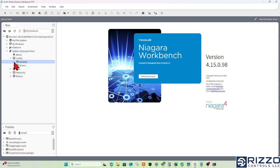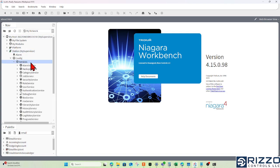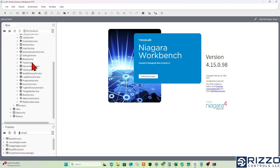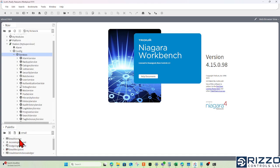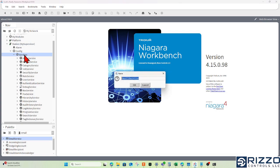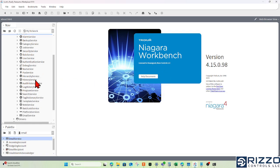I'll begin by ensuring that my supervisor, or this Niagara instance, has the email service. If it doesn't, I can click and drag the email service from my email palette over my services container.